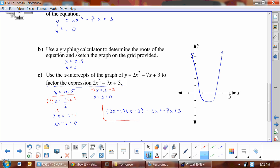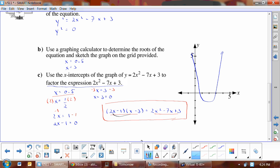If we FOIL (2x − 1)(x − 3) out we get back our original equation. A quick check: 2x times x gives 2x² — good. And (−1)(−3) = 3 — good. As long as the first and last terms check out and you've done your math right, everything else will be correct as well.